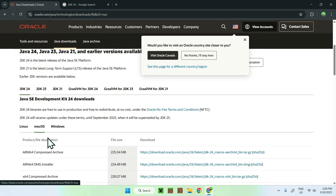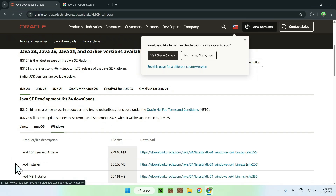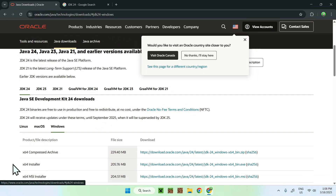For Windows, you just click Windows and you want to click the middle option for the X64 installer. This is the simplest option — of course there are other ways for separate projects, but this one is the simplest. So if you're using Windows, just click the blue link for X64 installer and then you're gonna start downloading Java 24.